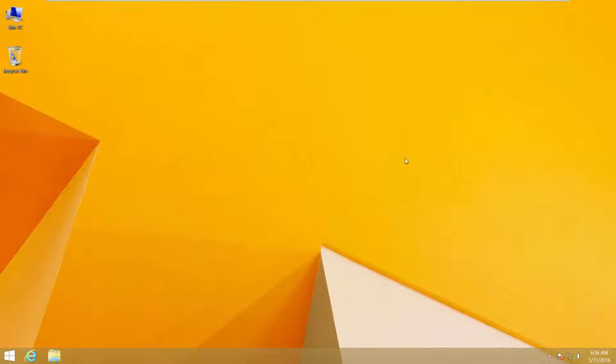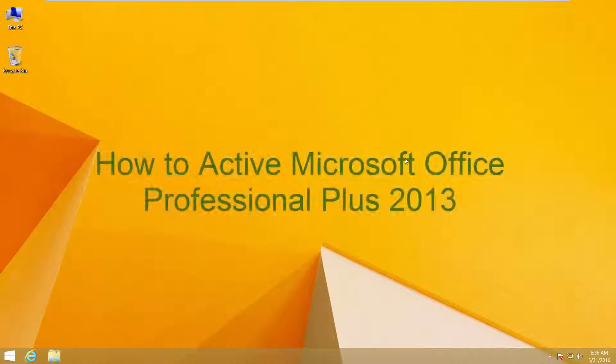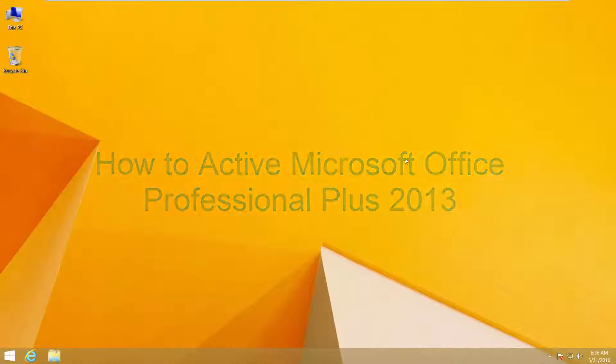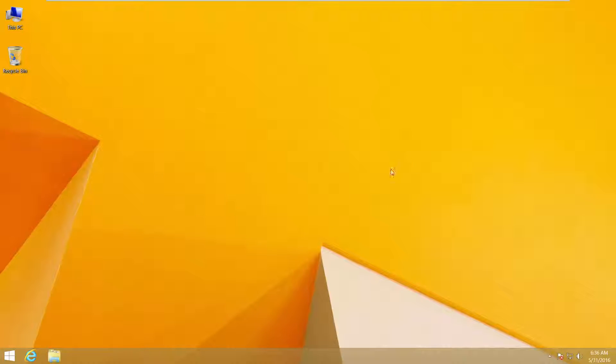Hello, I am Raihan. Today I will show you how to activate Microsoft Office Professional Plus 2013 by using Microsoft Toolkit. So let's try.